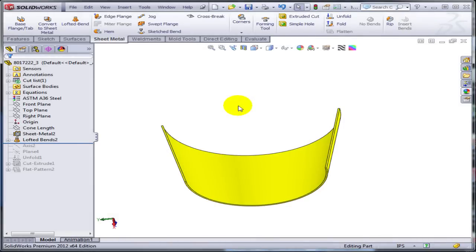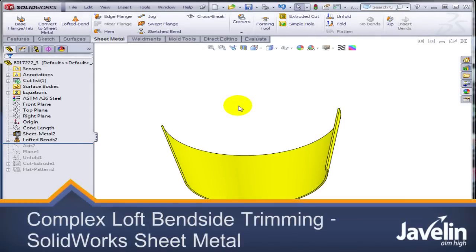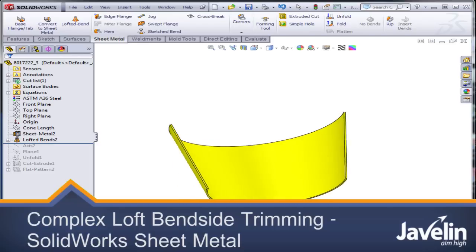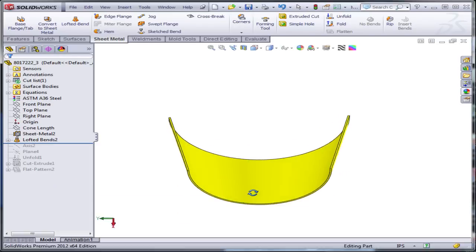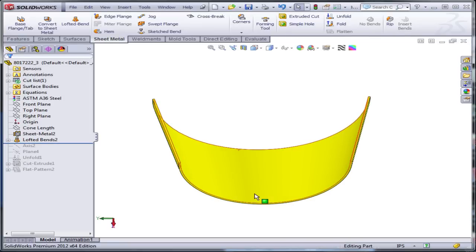Hello from Javelin. We have Marcel Dirks from NextGen Municipal to thank today for this interesting case study. It will involve a little bit of sheet metal, a little bit of surfacing, quite a lot of configurations.